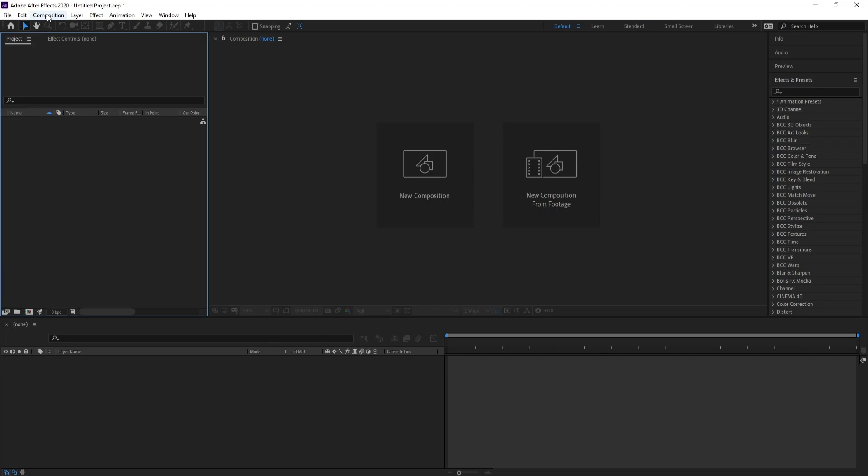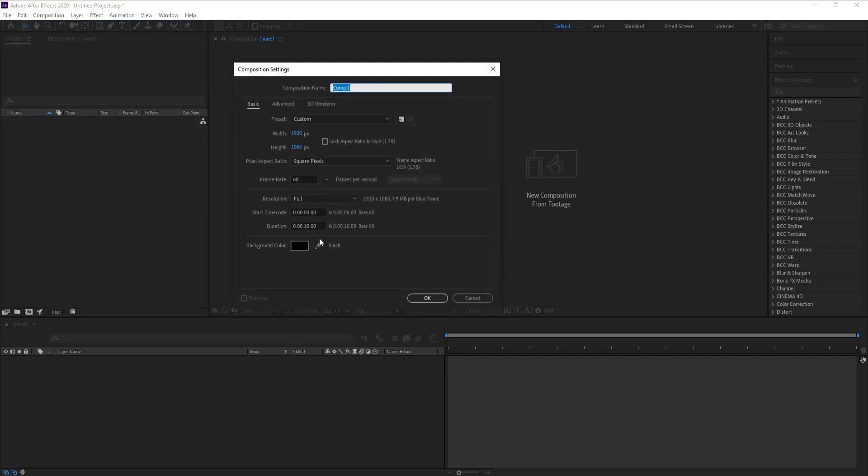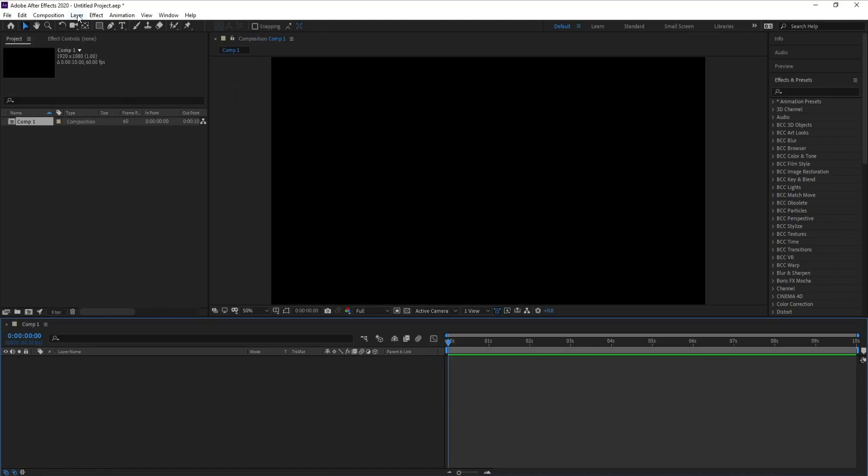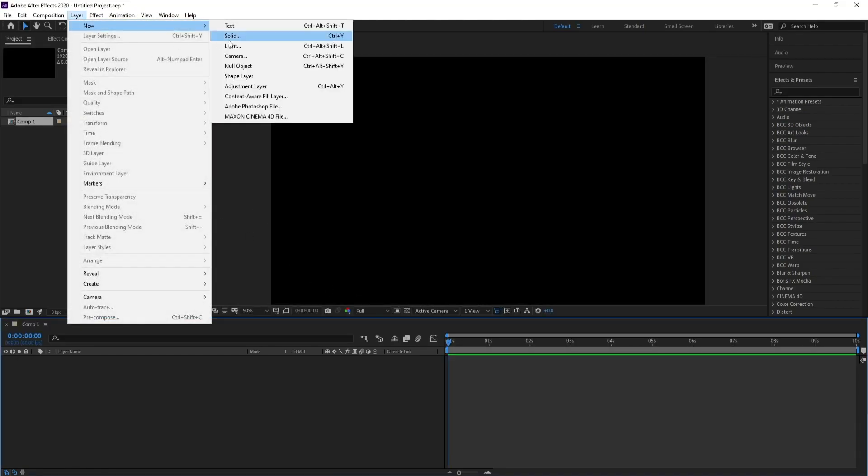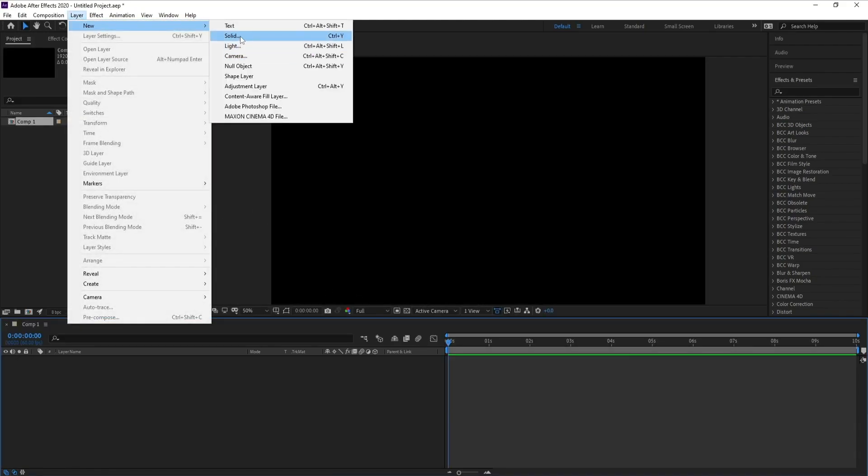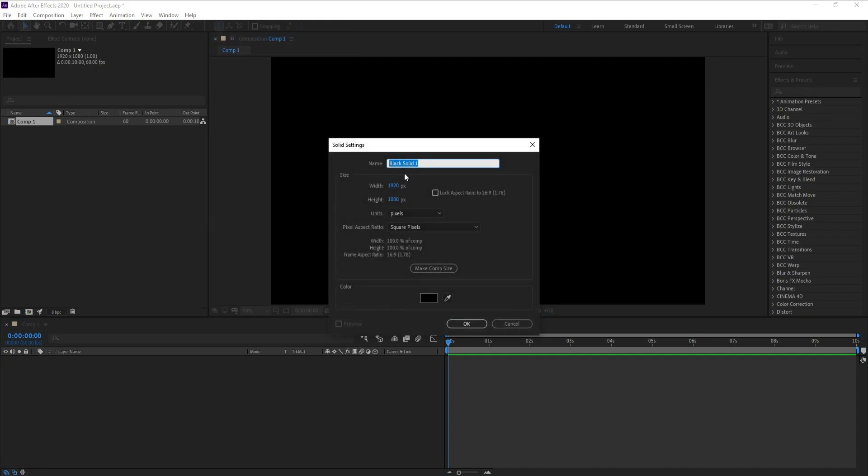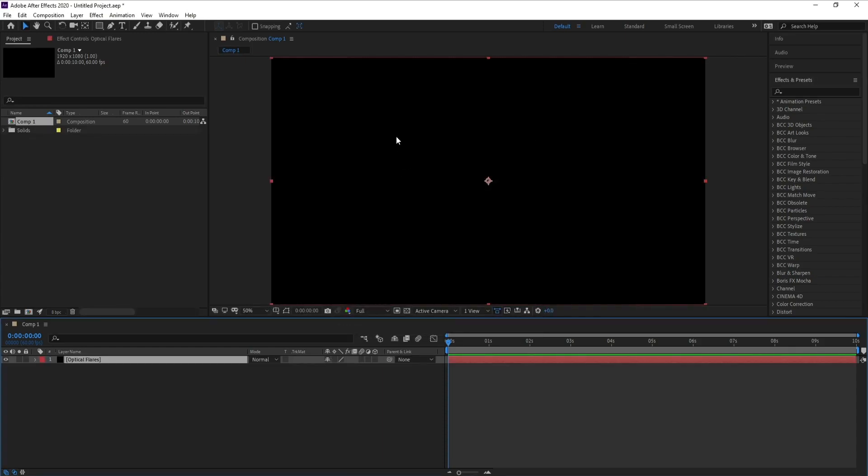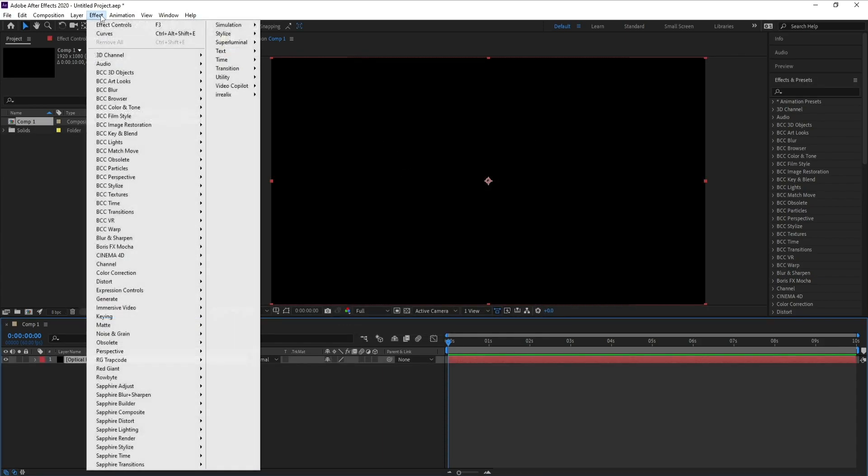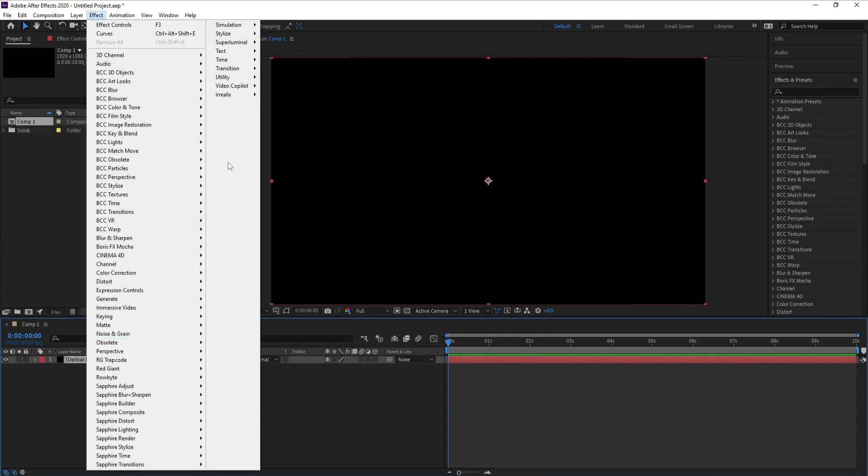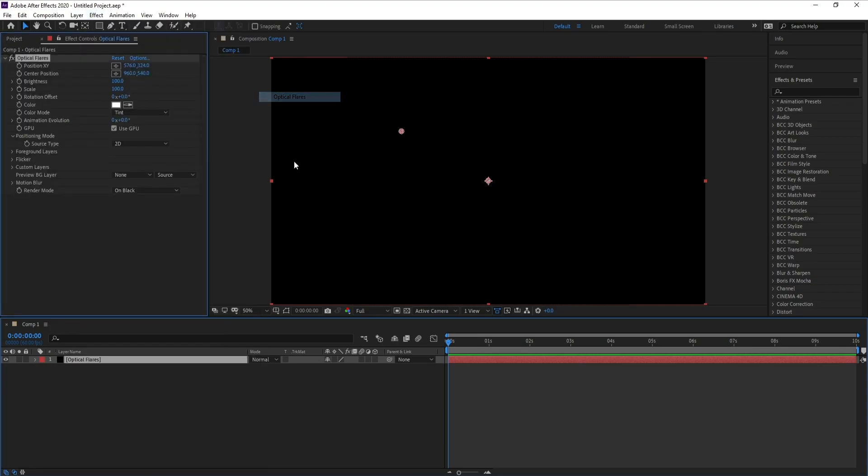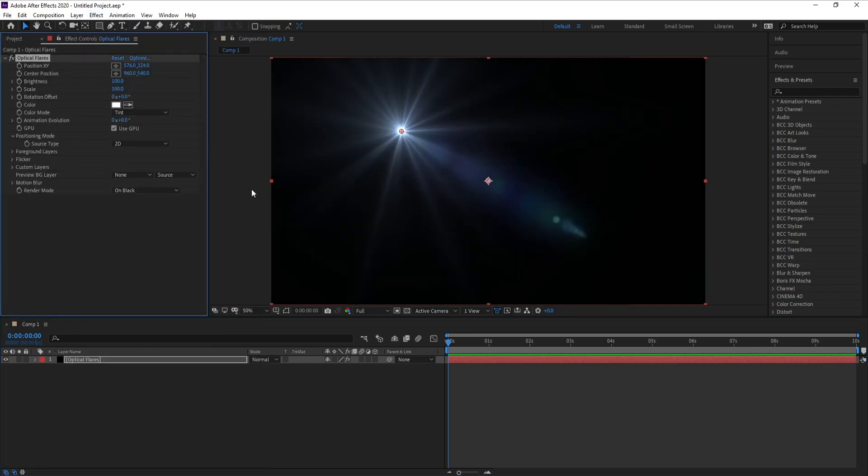First create a new composition, I'll make it Full HD 10 seconds, then press OK. Go to Layer, New, Solid and I'll call it Optical Layers, then press OK. Go to Effect, Video Copilot, and Optical Flares.